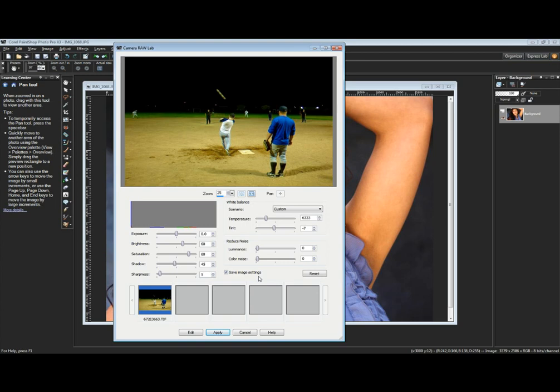Notice down at the bottom another change that we've made here: we've got an Edit button which will take us to the full editor and we can make all of the editing changes we want to. At that point it converts it to RGB 16-bit. It's no longer a raw image at that point. You're going to save it out as a TIFF or a JPEG or PNG or whatever your preferred file format is.